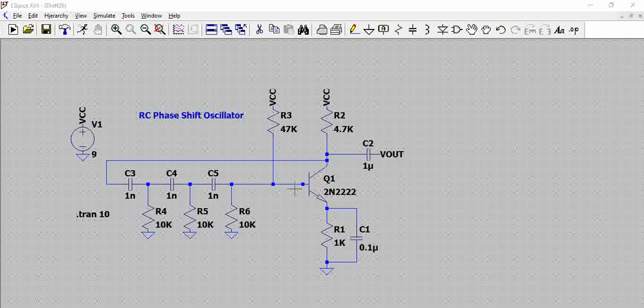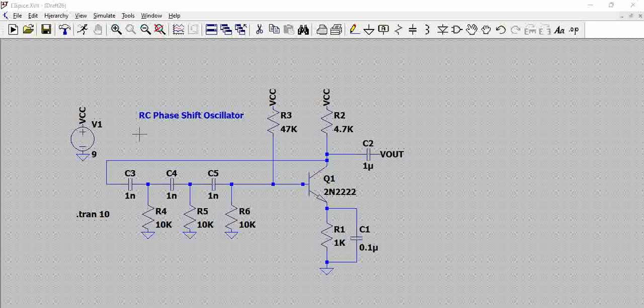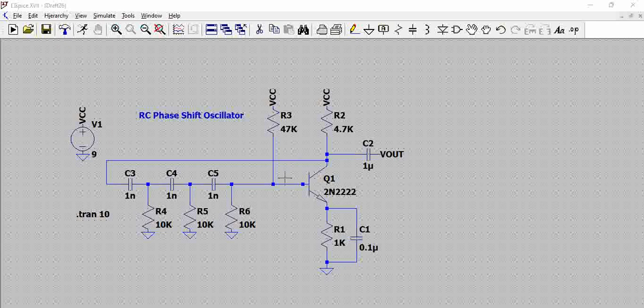So what we are doing basically here is we have an NPN transistor which is pulled to 47k by 9 volts, which means this transistor is always in ON condition. And we have a coupling capacitor at the output to capture the Vout.